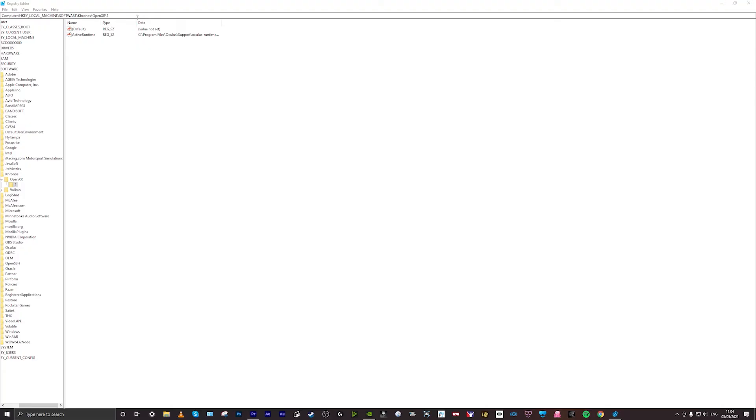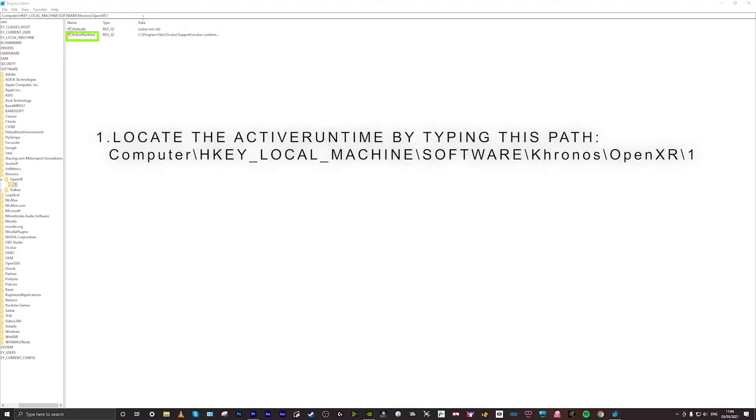Once you get to the registry editor, you need to type in the following path. You can copy it from my screen here. You're going to go to Computer, HKEY_LOCAL_MACHINE, Software, Kronos, OpenXR, backslash one.